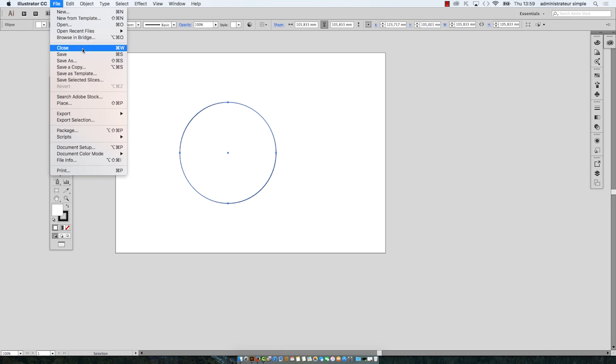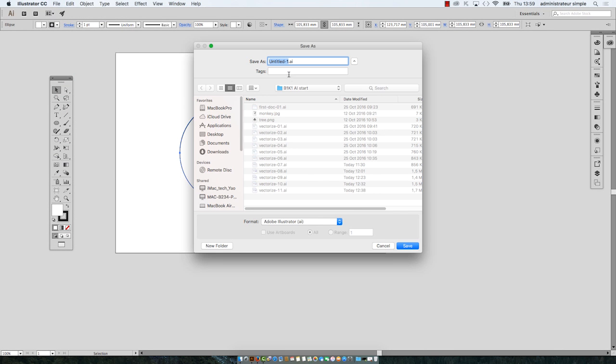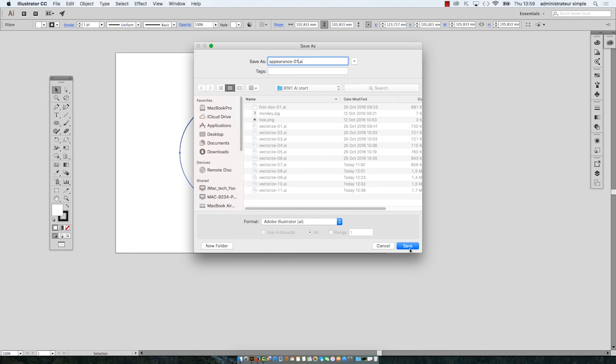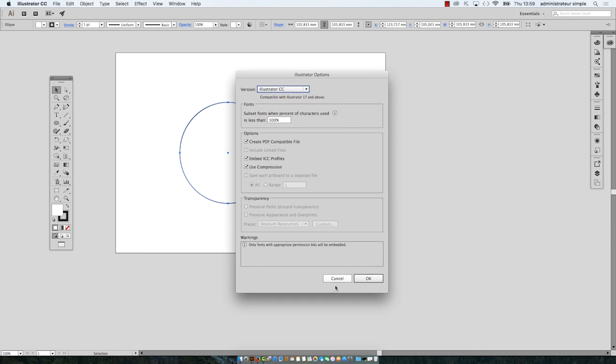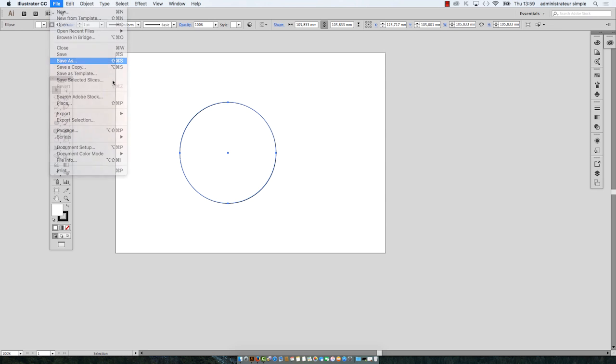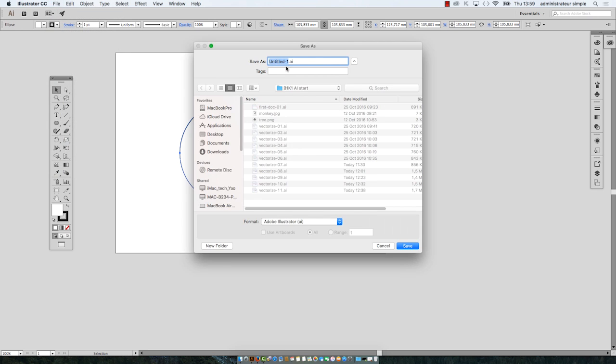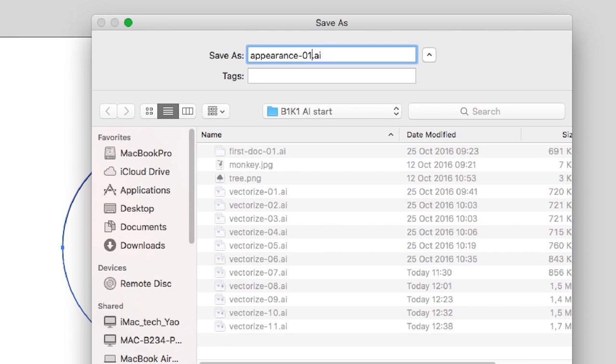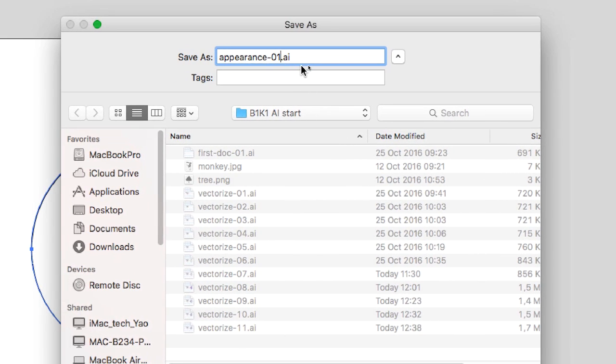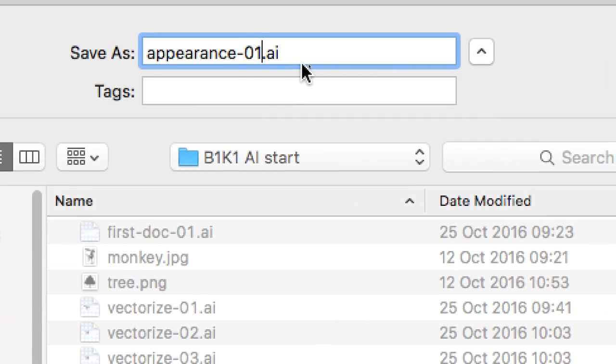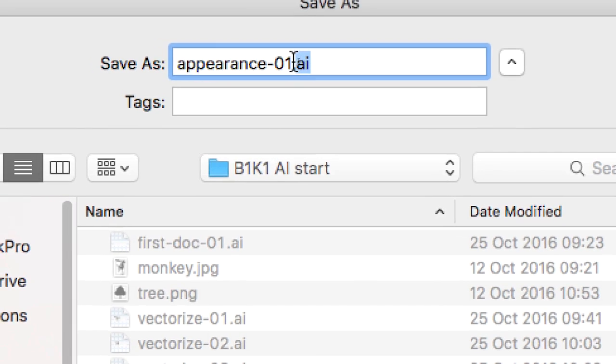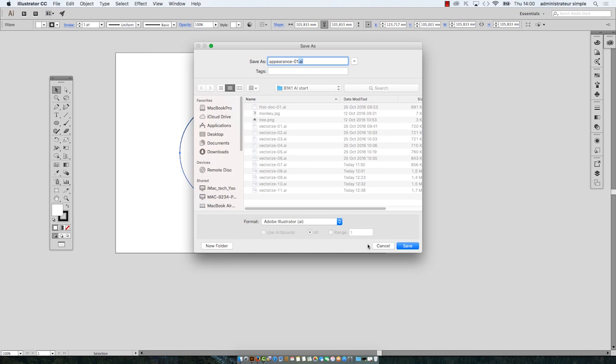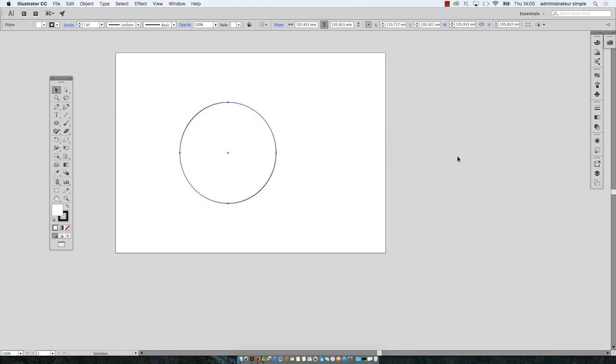Let's save the document and I will name it appearance and I put the number at the end, 01. One question here: when you save the document, do you see the extension, the file extension .ai? No problem. You click OK in the option panel when saving the document.